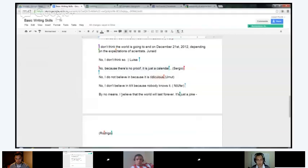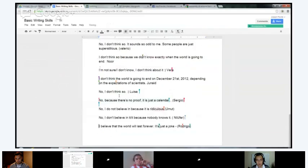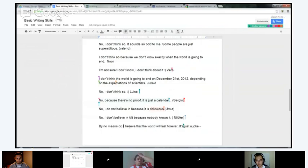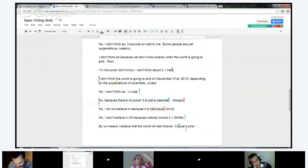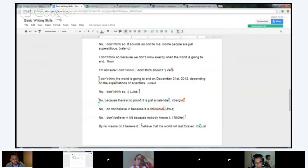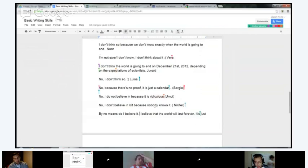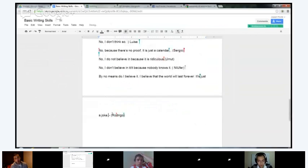Rodrigo: 'By no means, I believe that the world will last forever.' You might want to say 'By no means do I believe' — so 'by no means do I believe that the world will last forever.' That means you're saying you don't think the world will last forever. Or you could say 'by no means do I believe it' and then 'I believe that the world will last forever.' It depends on what you want to say. You think it's just a joke — you think the world will last forever. Okay, so you'd say 'by no means do I believe it.'